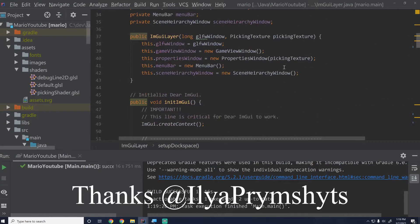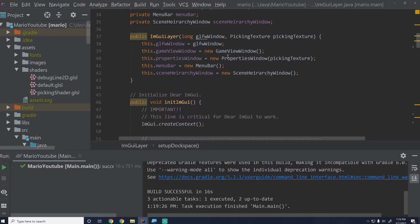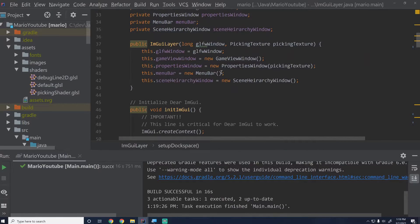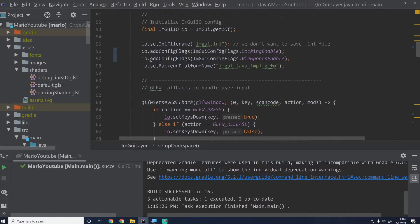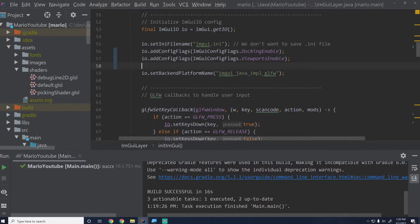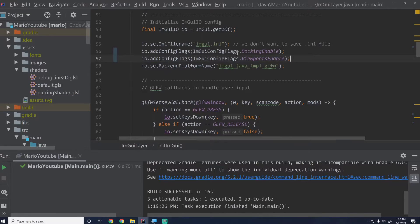Inside of ImGuiLayer, when we were setting the input flags, the only thing we had to do was say addConfigFlags, not set — because if we set we're setting it to one whereas we really want to add. Inside the actual ImGui code you'd say something like io.flags |= and then put your flag there. Just change this to addConfigFlags, uncomment the code we had, and you should have docking and viewports enabled and working fine.